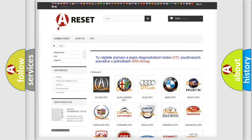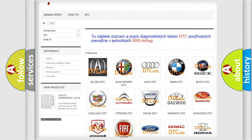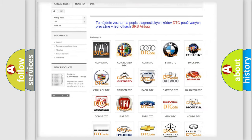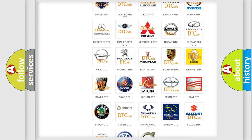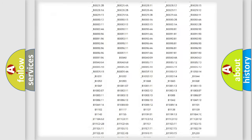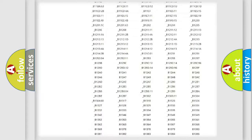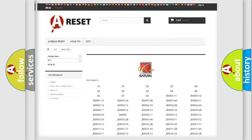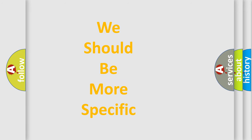Our website airbagreset.sk produces useful videos for you. You do not have to go through the OBD2 protocol anymore to know how to troubleshoot any car breakdown. You will find all the diagnostic codes that can be diagnosed in Saturn vehicles, as well as many other useful things. The following demonstration will help you look into the world of software for car control units.